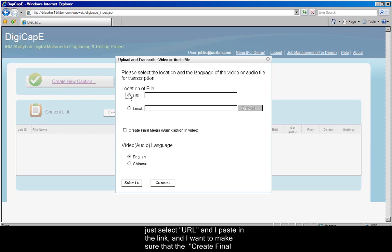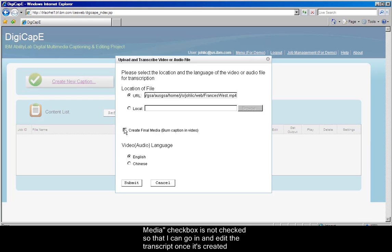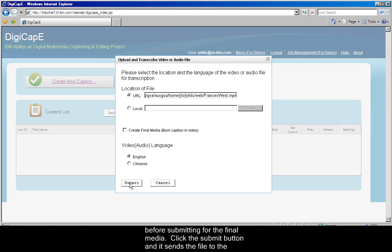So I just select URL, and I paste in the link, and I want to make sure that the Create Final Media checkbox is not checked, so that I can go ahead and edit the transcript once it's created before submitting for the final media.